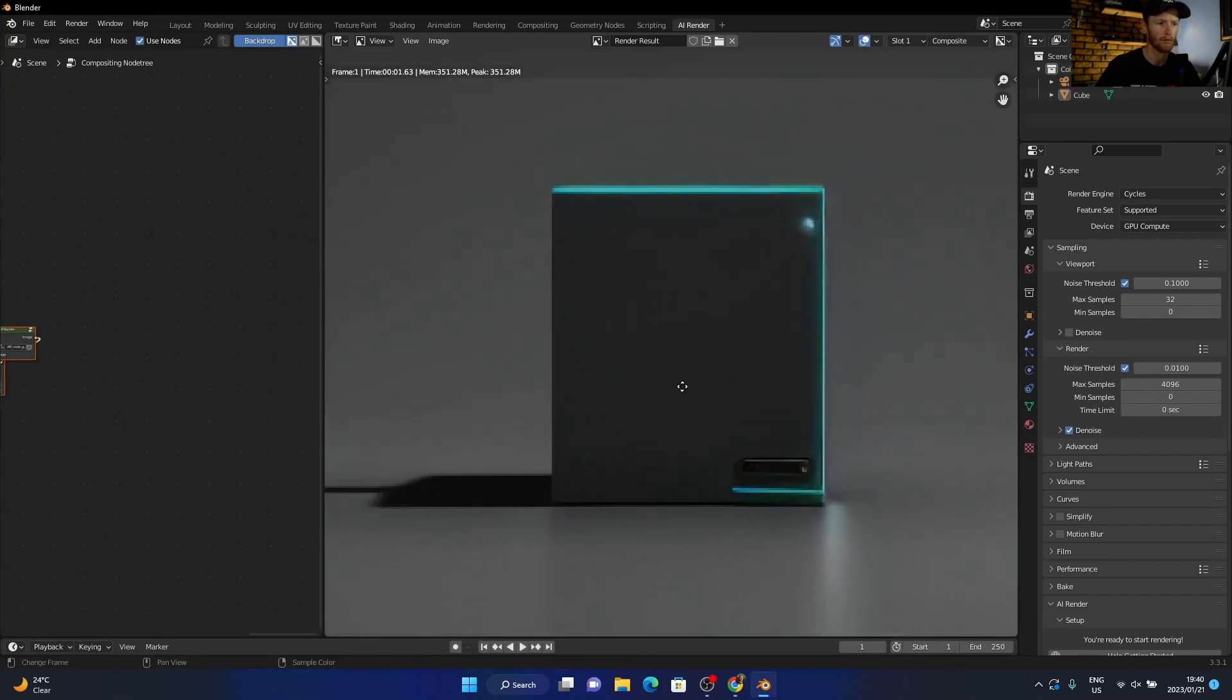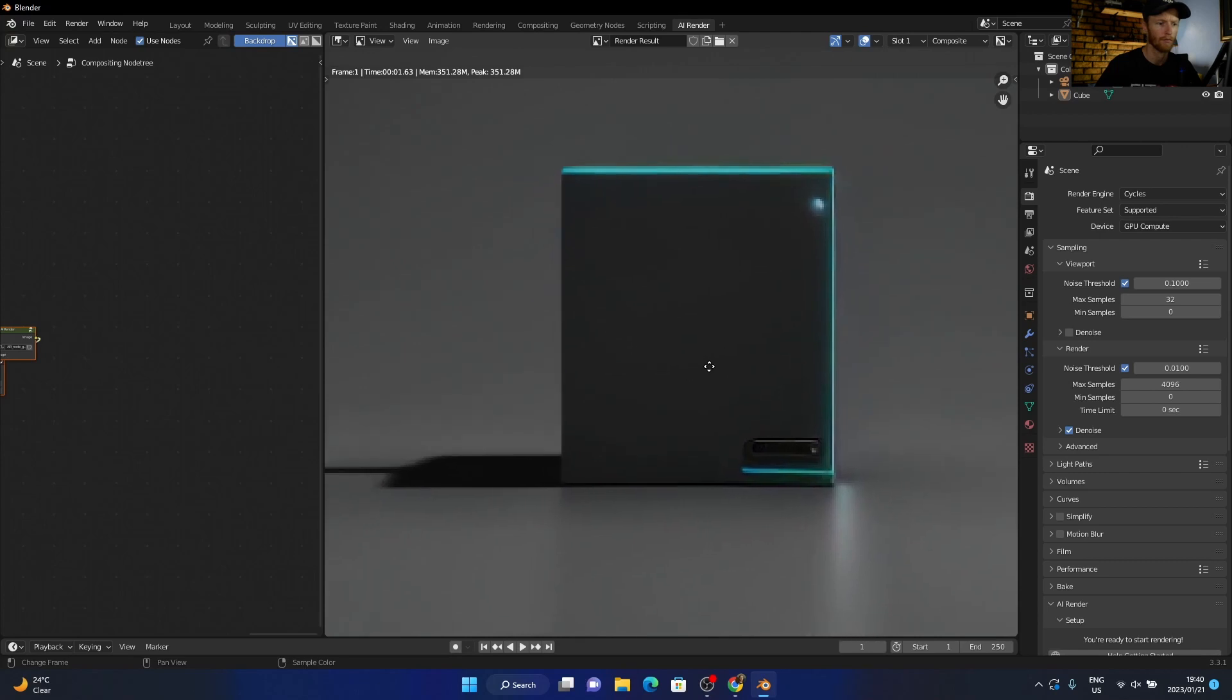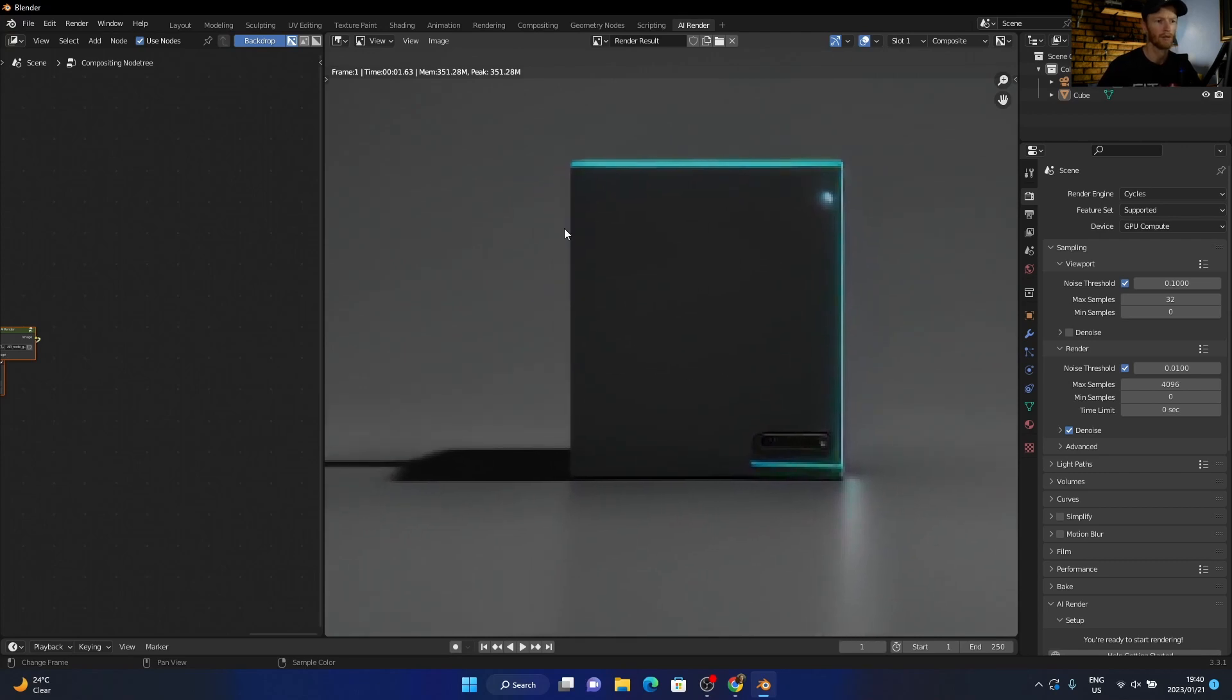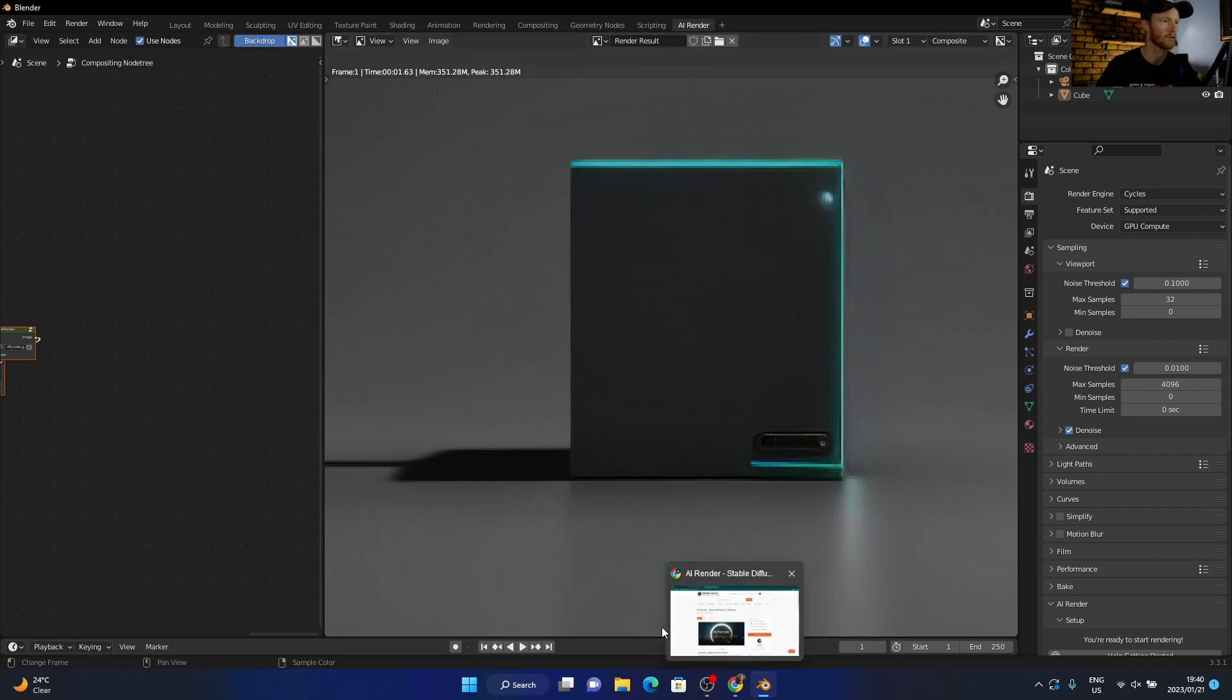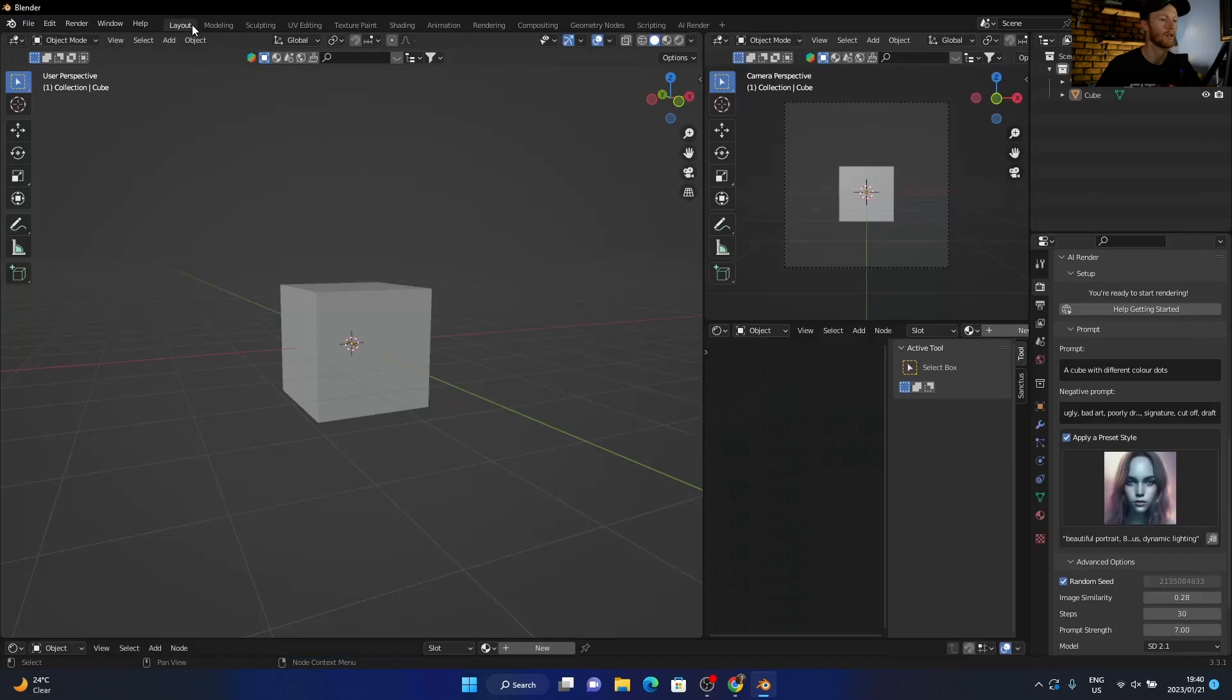And then all you do, you just render. There we go. So if I zoom in, it's not really followed it perfectly, but you can see it's got funny stuff on it. So let's try something new for the layout.